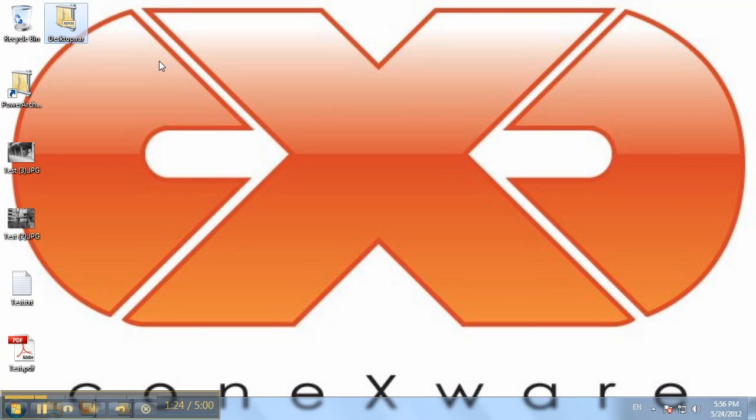Using from inside PowerArchiver, that and many other great new options are available in the new PowerArchiver 2012. We hope you like them, thank you.